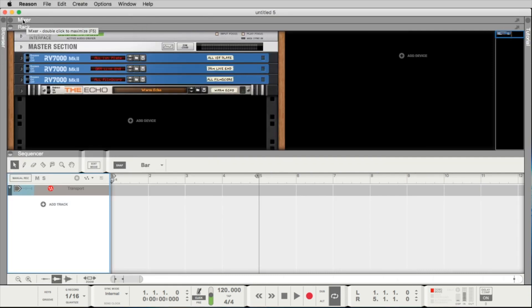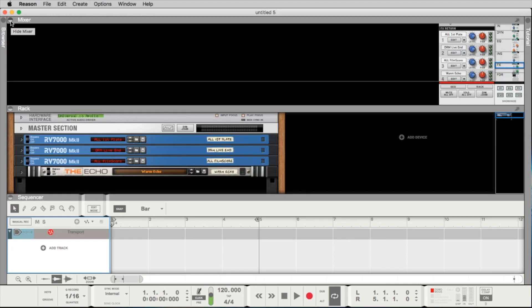Then we have the mixer. The mixer is closed right now. Let's open the mixer. Here you have all your mixer channels to make the levels, the pan and many things more. EQ, dynamics. Yeah, that's cool.